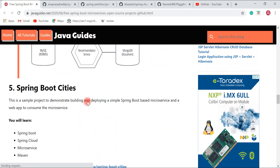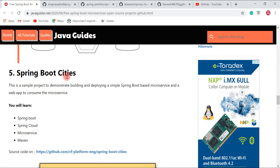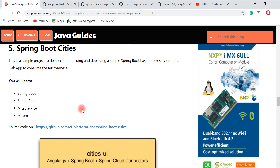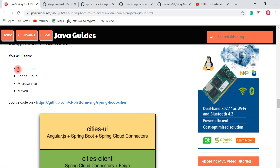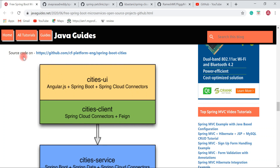The next project is Spring Boot Cities — a very simple project to demonstrate building and deploying simple Spring Boot microservices. You will learn Spring Boot, Spring Cloud, microservices, and Maven. The source code is available on the GitHub repository link provided.